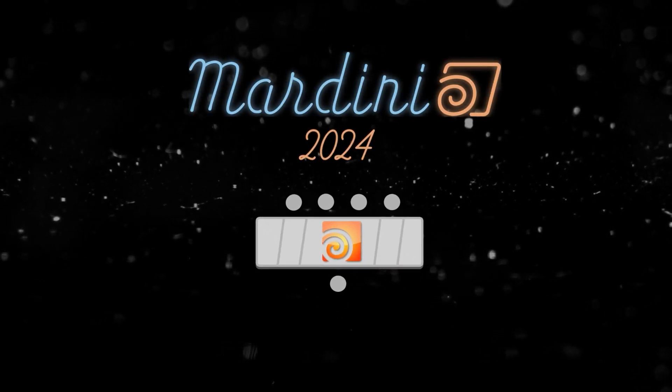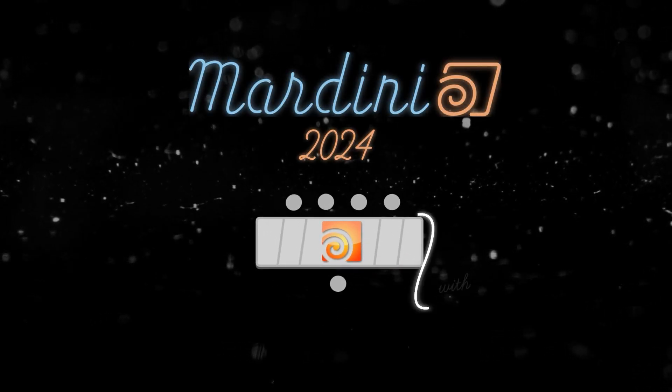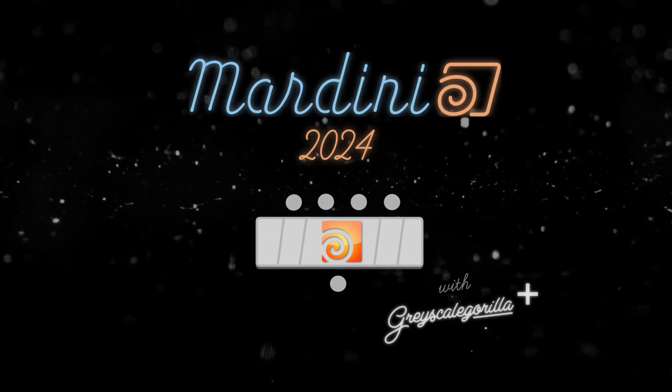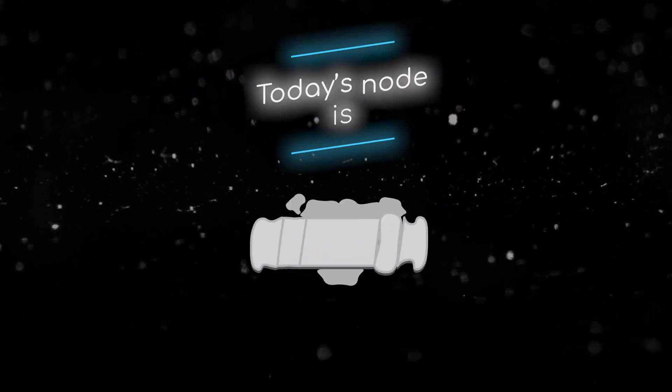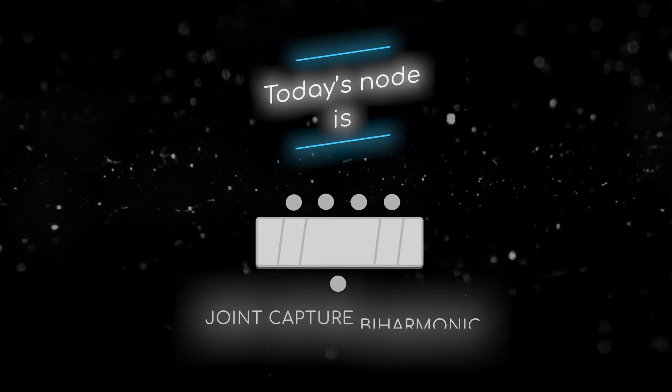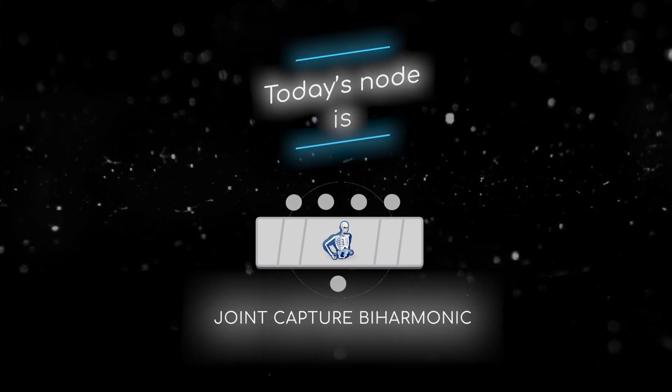Welcome to this node breakdown for Mardini 2024 with Grayscale Gorilla. This is day 19, and today's node is the Joint Capture By Harmonic SOP.